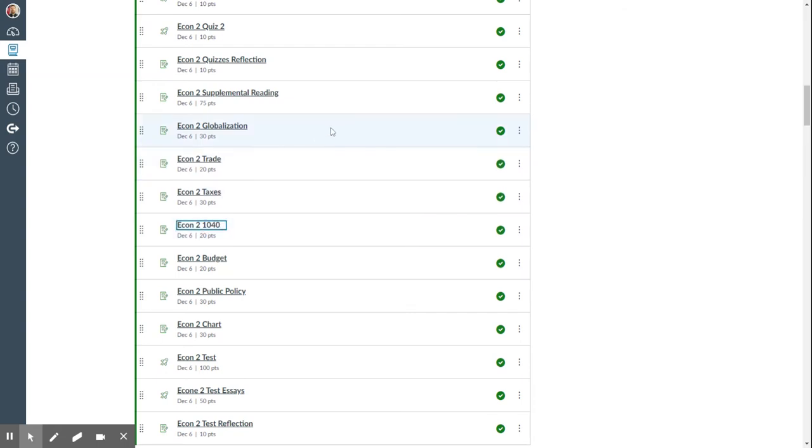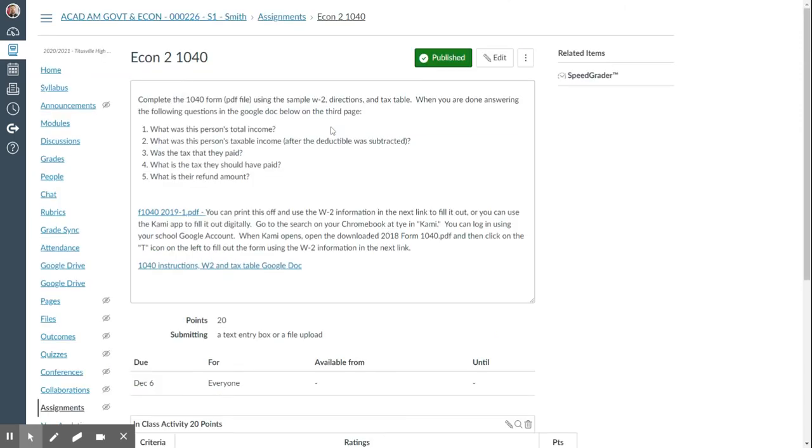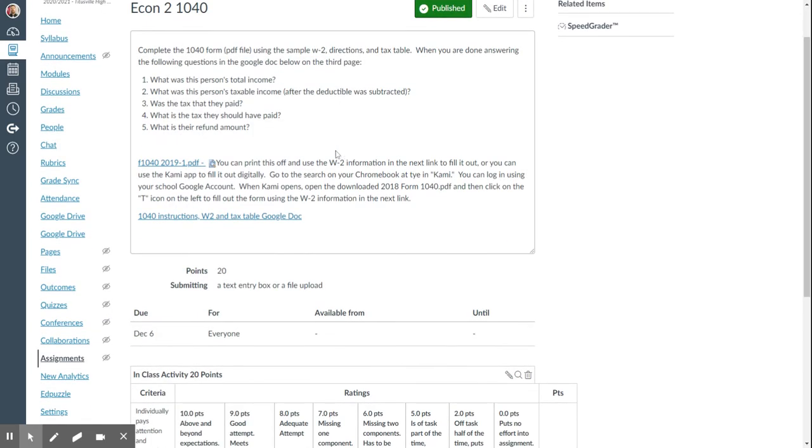The 1040 assignment, which involves a few different parts. This PDF file, when you click on it and download it, you can either print it off and fill it out using the W-2 information found in the second link, or you can use the Kami app to fill it out digitally.